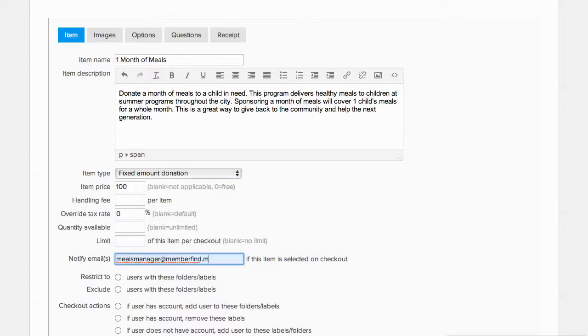We don't need to restrict or exclude any members, so we'll leave these unchecked.